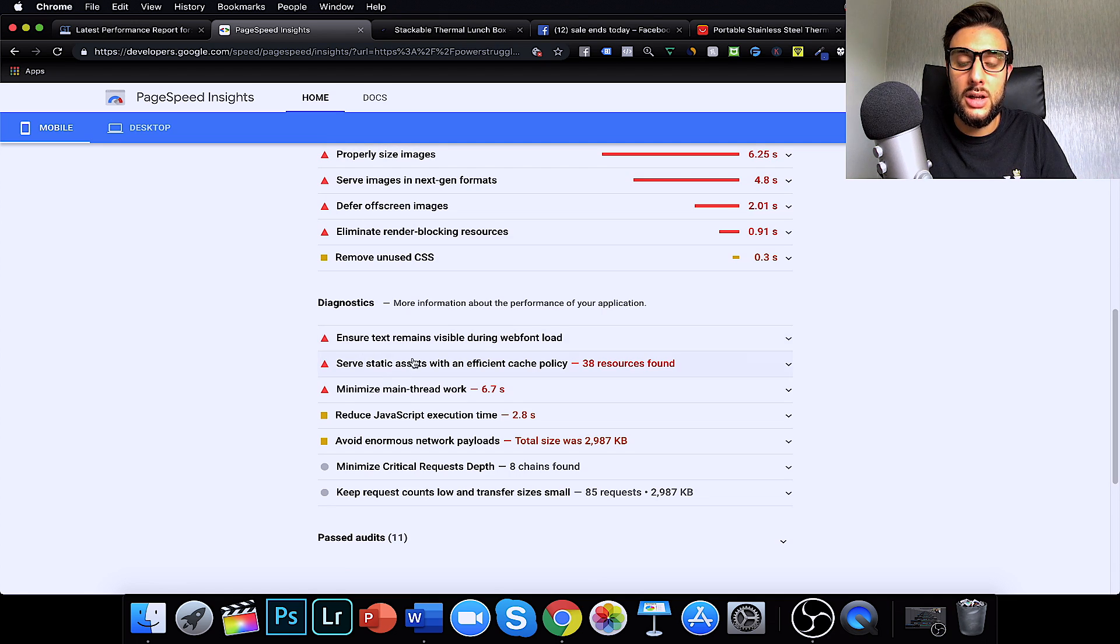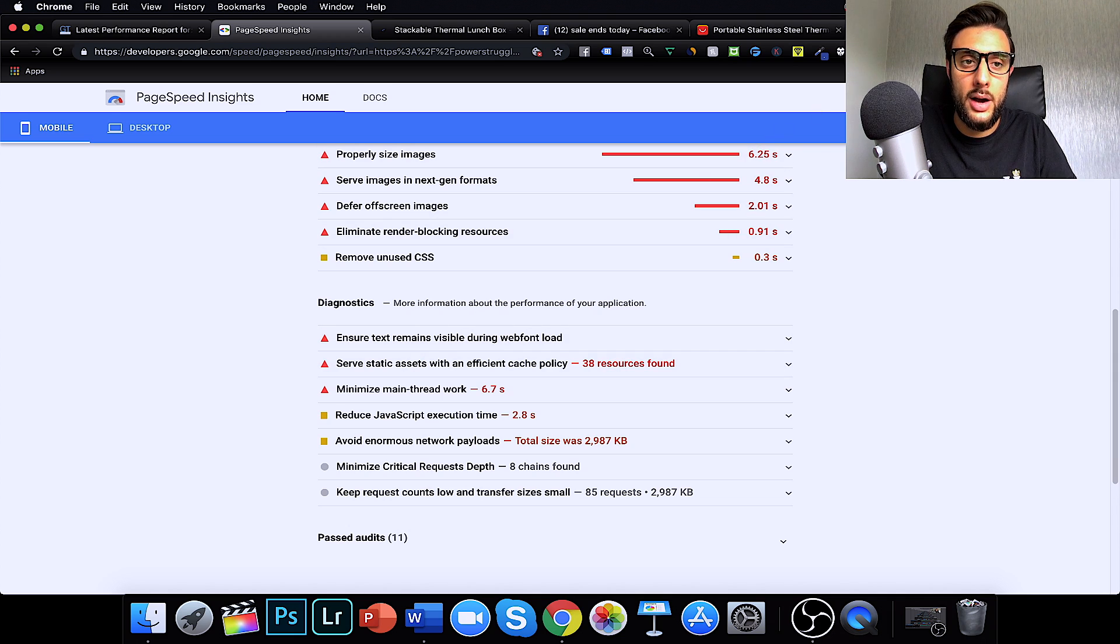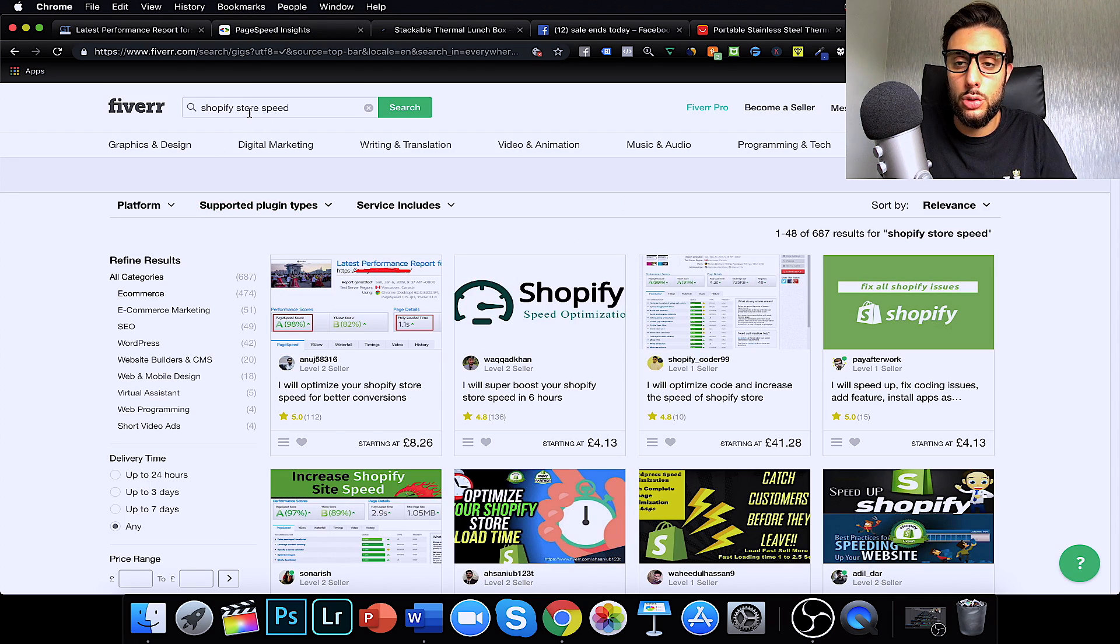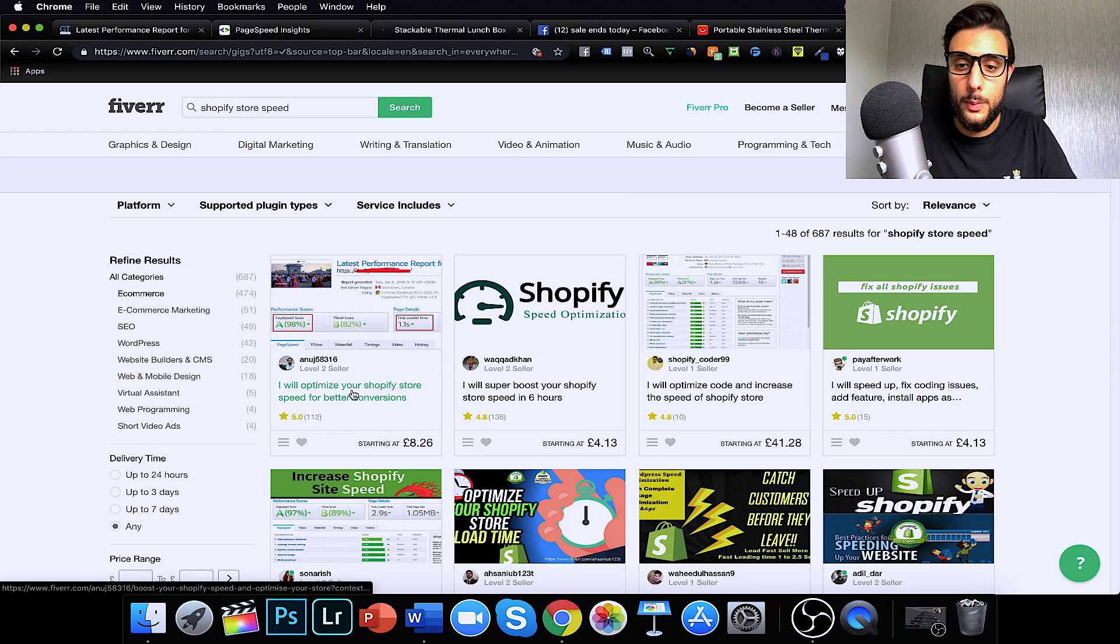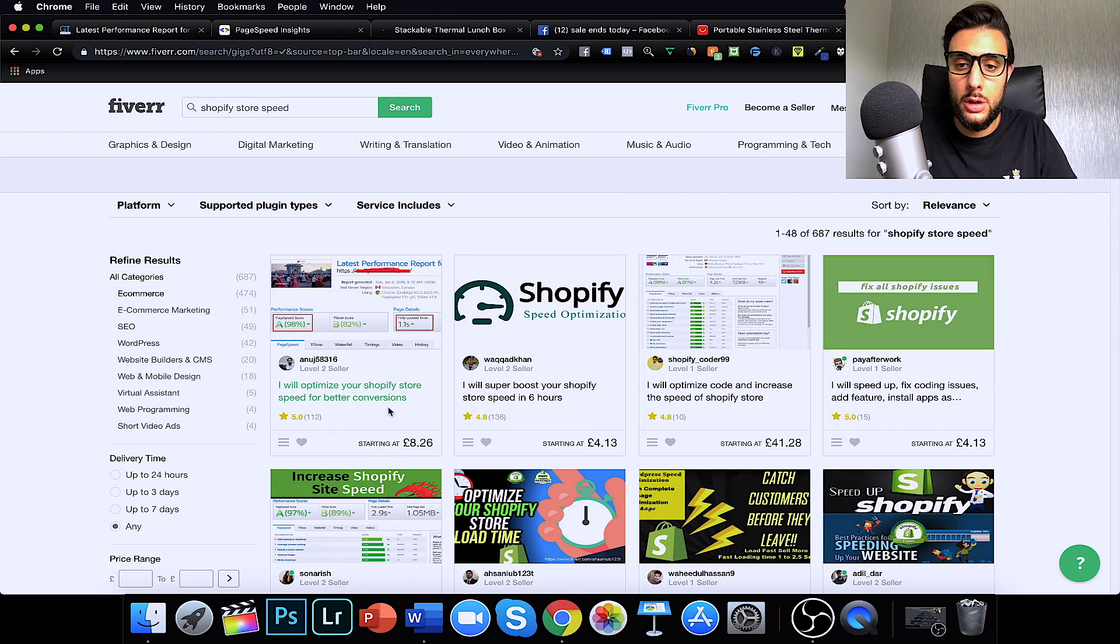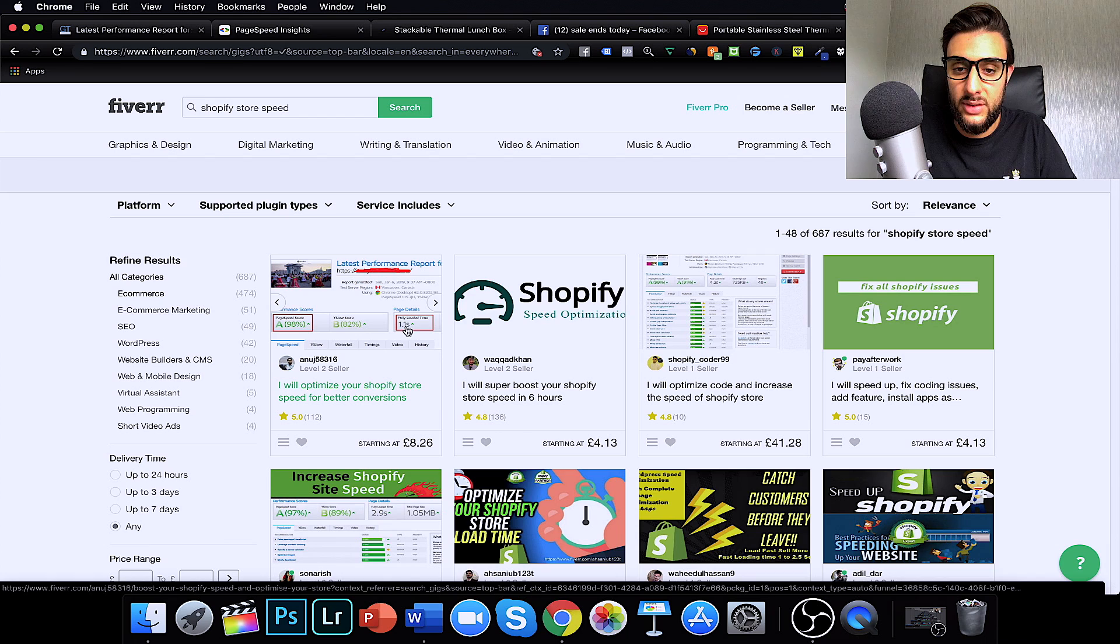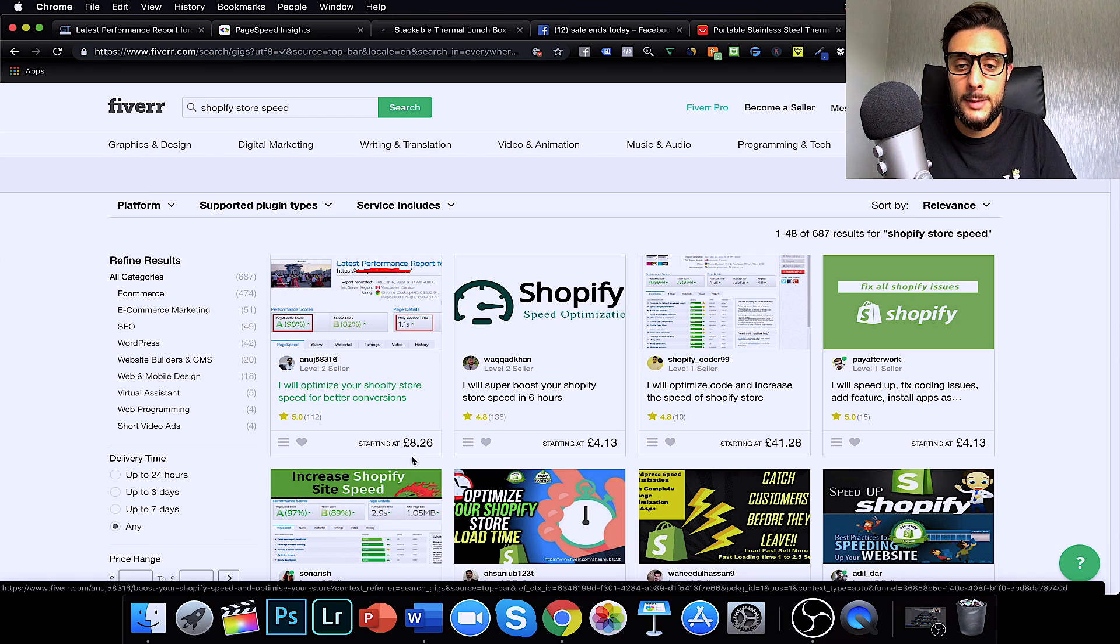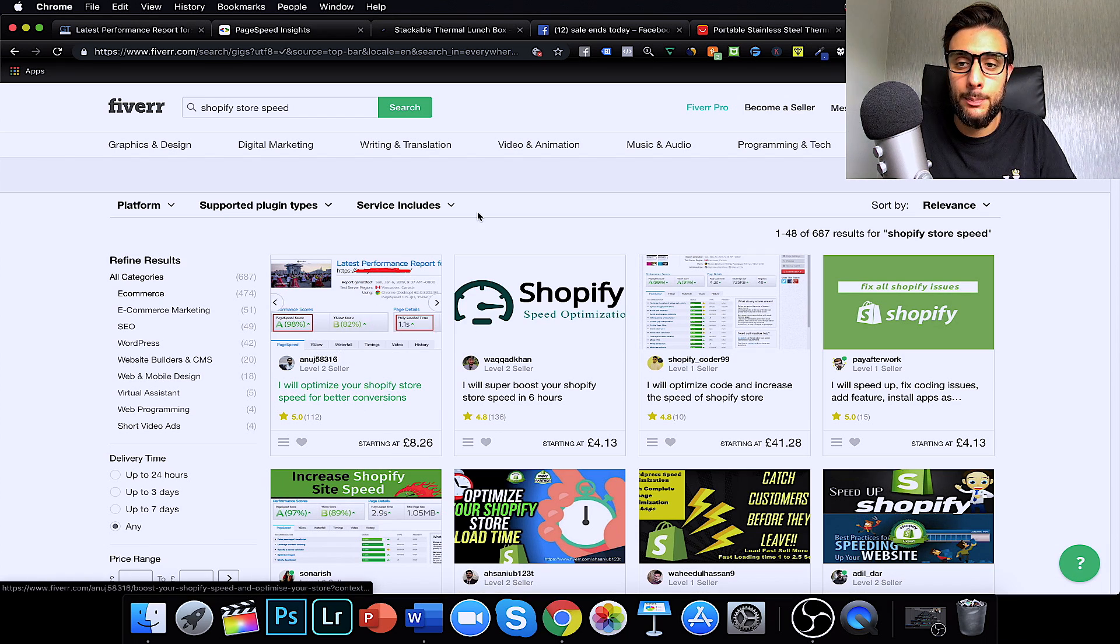Some of these you won't be able to fix yourself because it's a developer's job to fix these. That's what they're trained to do. So, don't worry if you can't do all of these. What I like to do is I like to download it as a PDF and then what I like to do is I go to Fiverr and I'll search for Shopify store speed and then what it will do is it'll come up with people that will optimize your store for you to get it down.